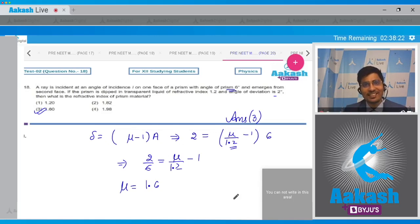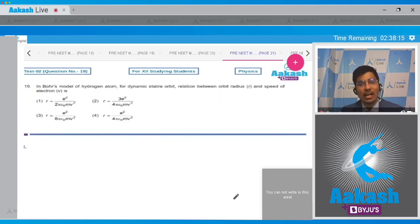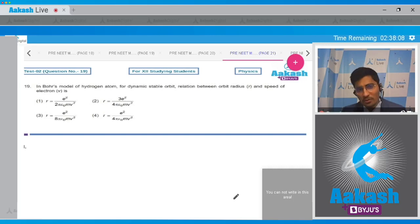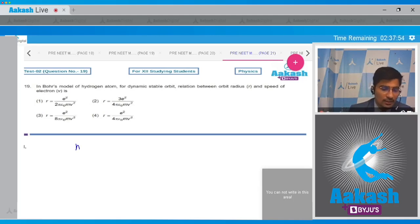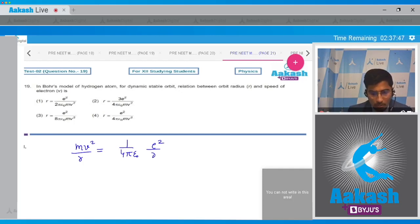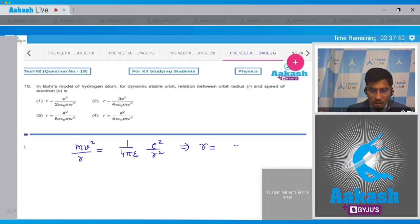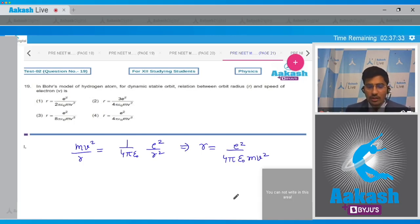Question 19: In Bohr's model of the hydrogen atom, for a dynamically stable orbit, the relation between the orbital radius r and the speed of the electron v is asked. In Bohr's model, the electrostatic force between the nucleus and the electron provides the necessary centripetal force: mv²/r = e²/(4πε₀r²). Solving, r = e²/(4πε₀mv²). Hence the correct answer is option number 4.